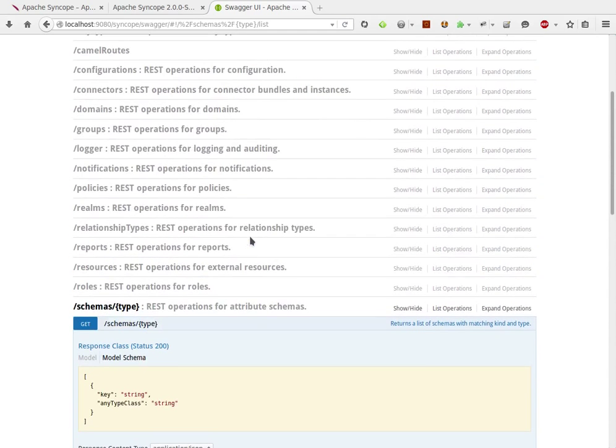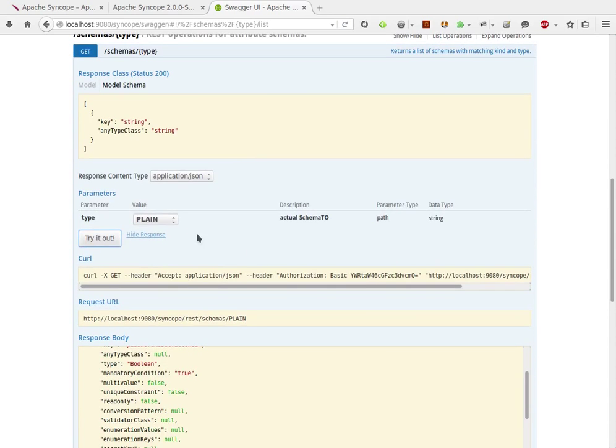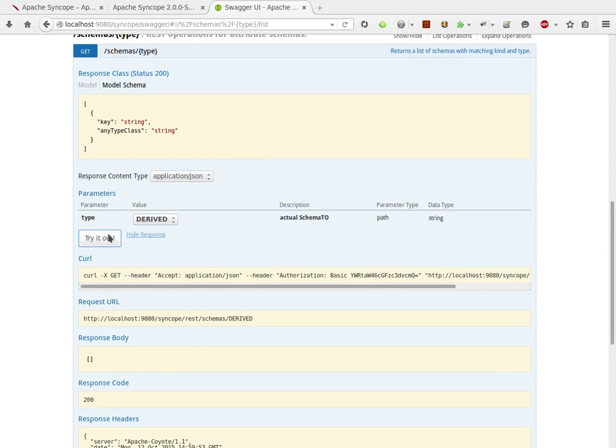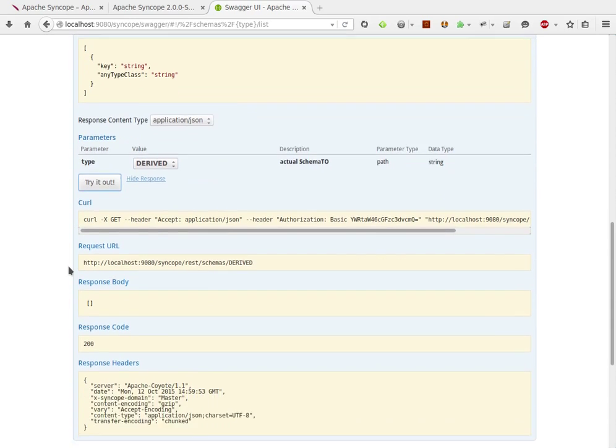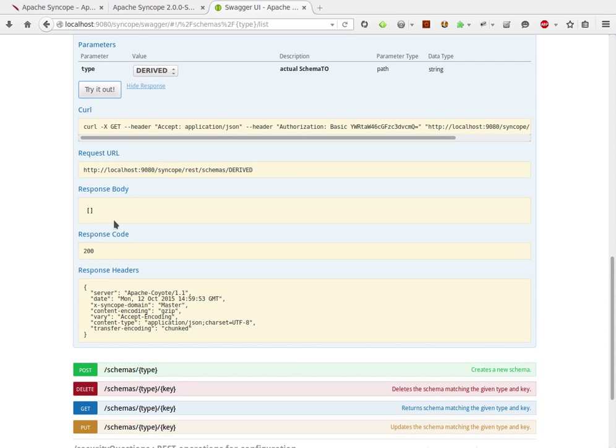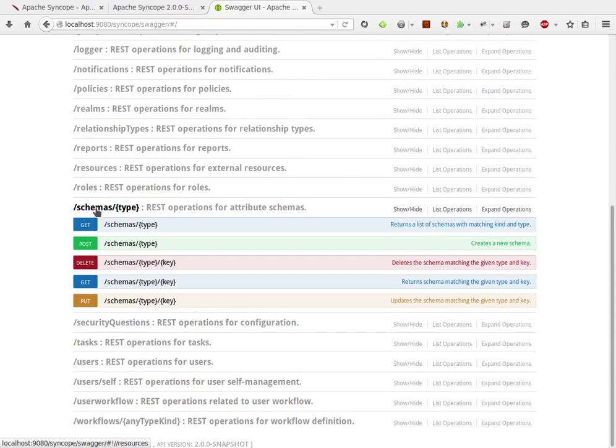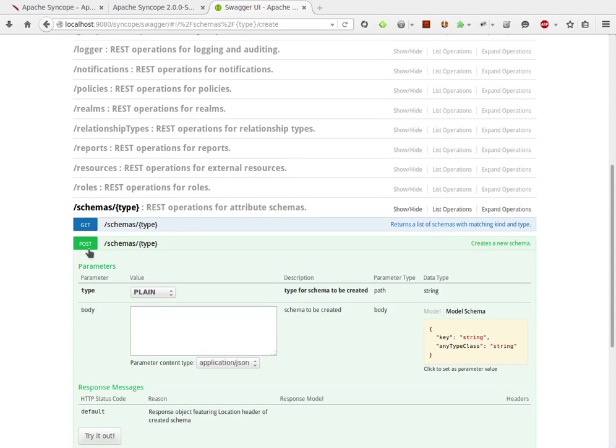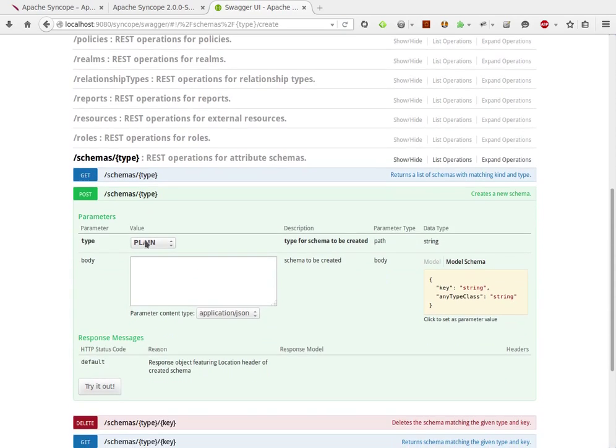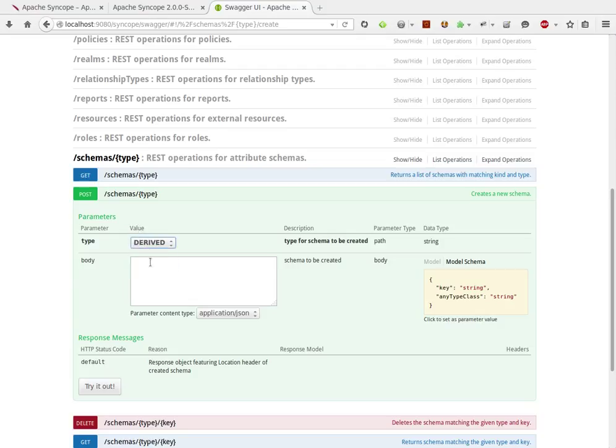Let's focus on derived schema now. As you can see, we have no derived schema. Let's try to define a new derived schema. We are going to use the POST resource for this. We need to set the type here and provide a JSON payload for this service.